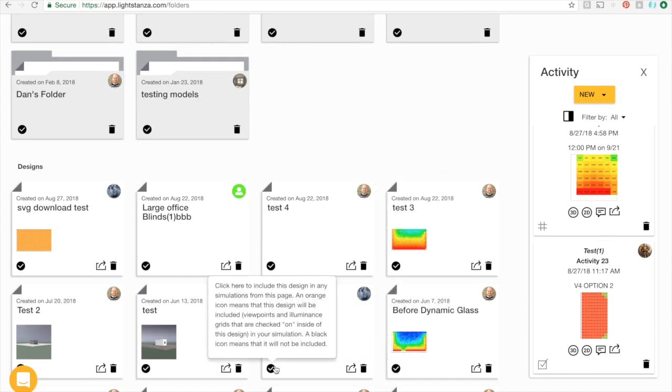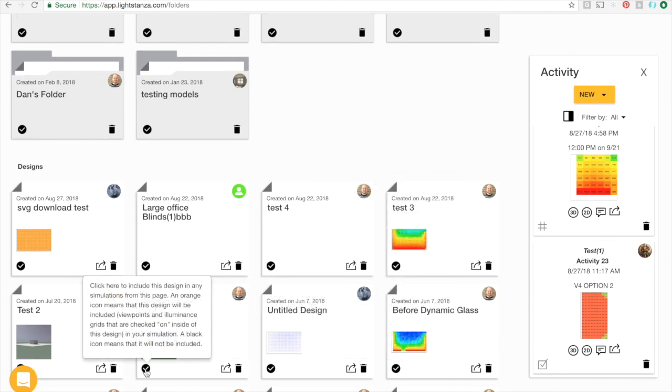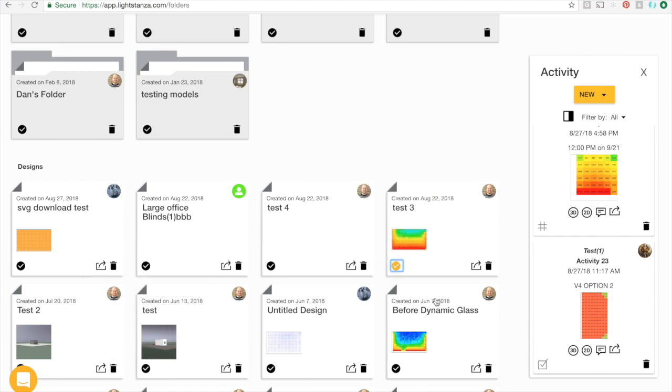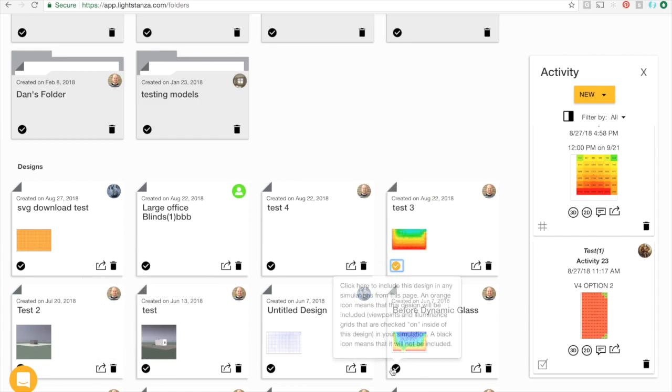Clicking one of these check boxes will turn it orange, which means that that design or folder will be included in any bulk simulations that are started.